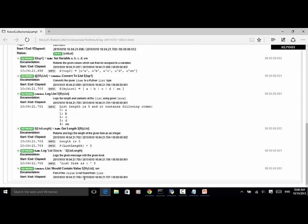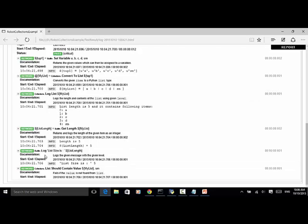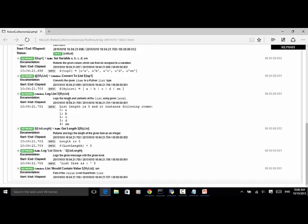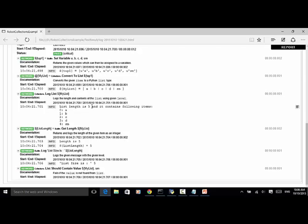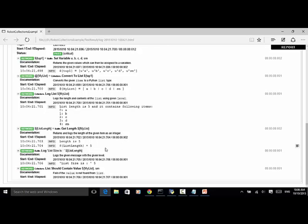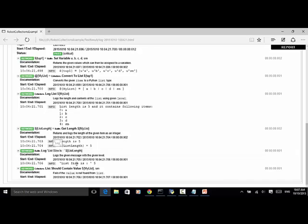In this tutorial, we used logList and log, two different keywords. First, logList logs the length and contents of the list using given level. Because my list has 5 items, it returned the length is 5 and all the items. But log is any custom info is logged. So log list size is string and list length is the variable we defined. So list size is 5. As explained in this example, you can use convertToList to convert any given items to Python list.